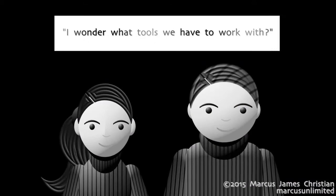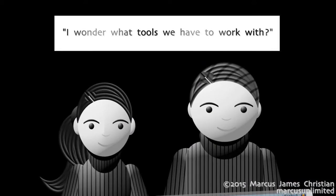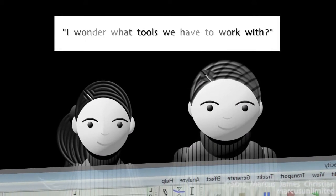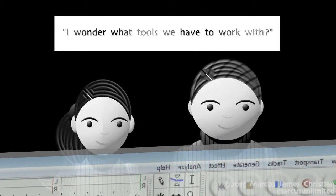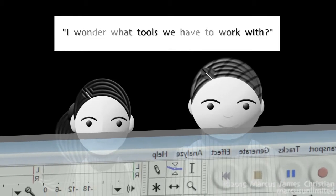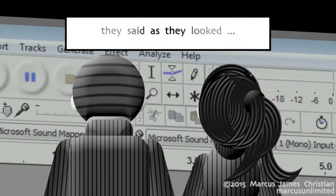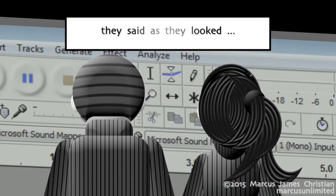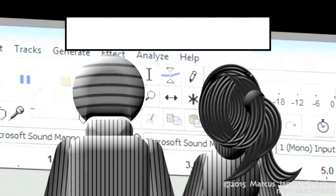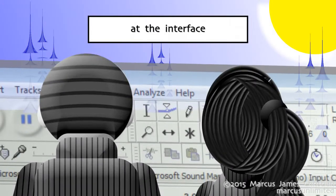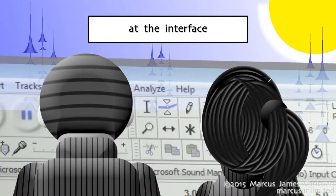I wonder what tools we have to work with, they said as they looked at the interface.